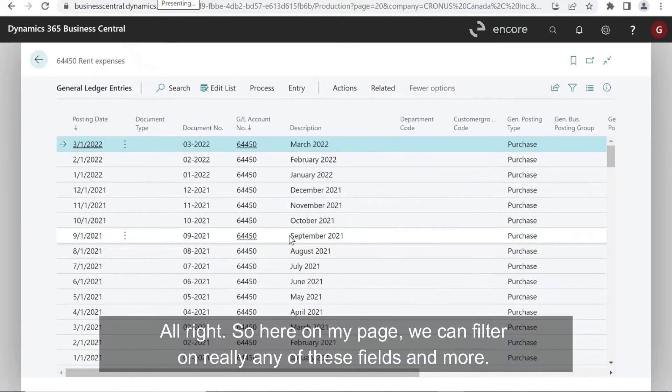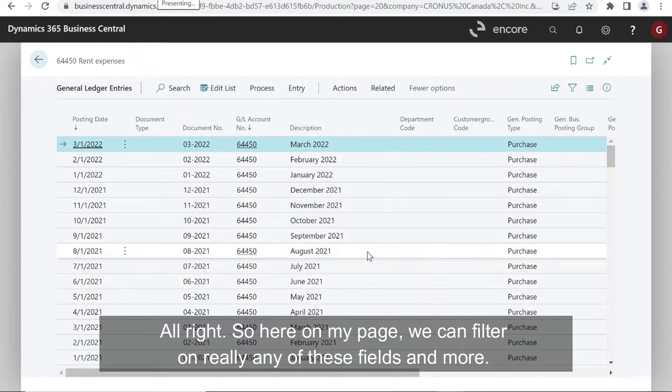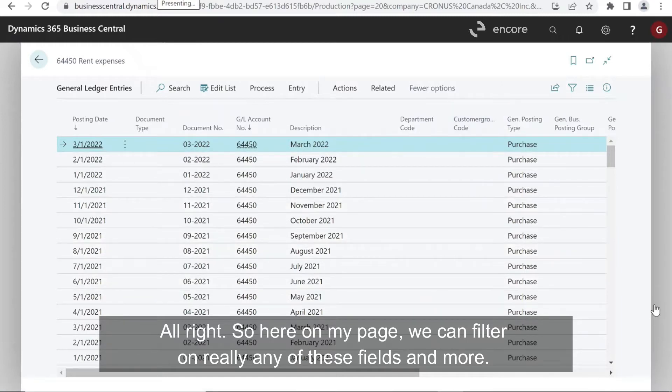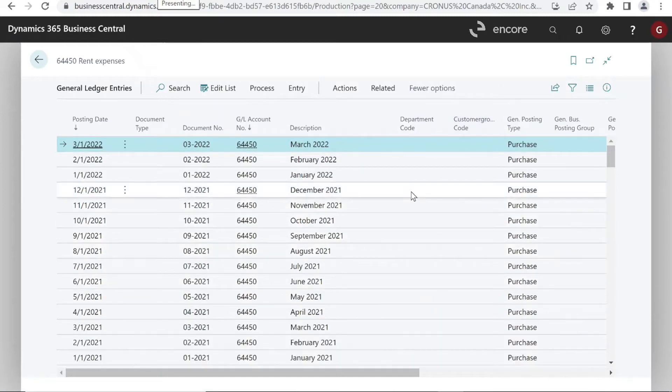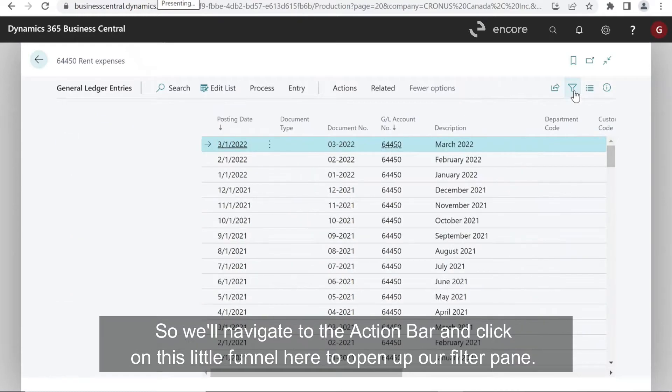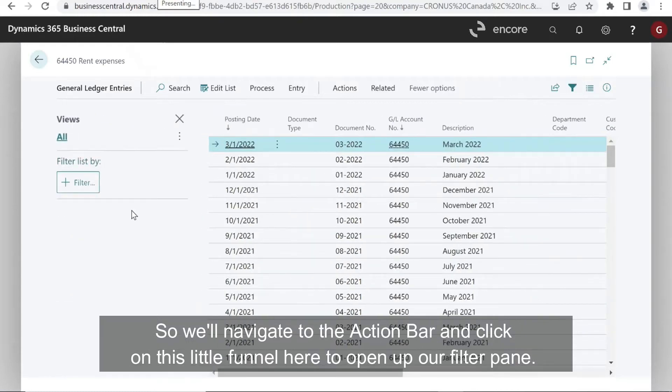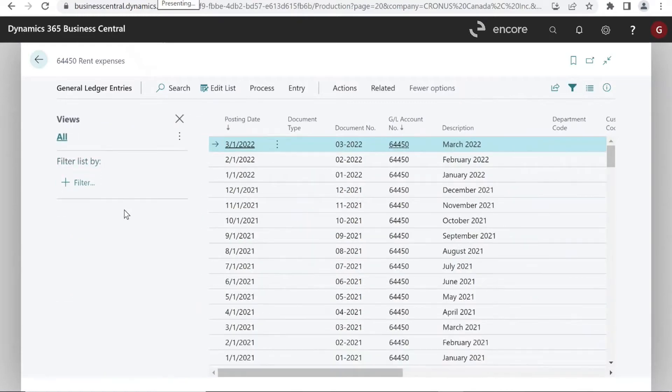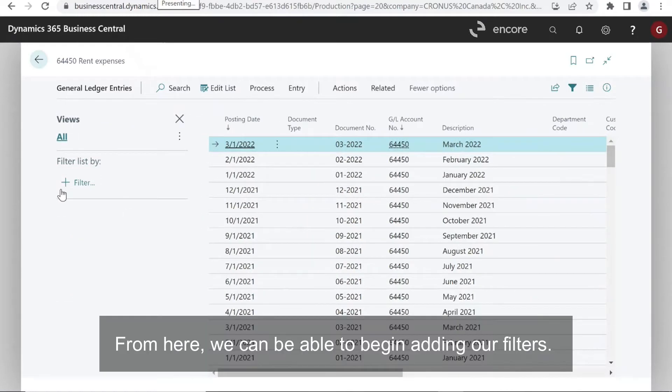All right, so here on my page, we can filter on really any of these fields and more. So we'll navigate to the action bar and click on this little funnel here to open up our filter pane. From here, we can begin adding our filters.